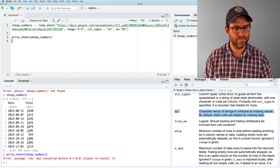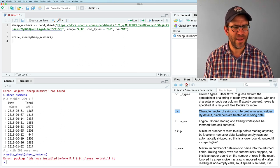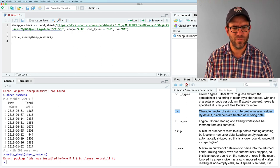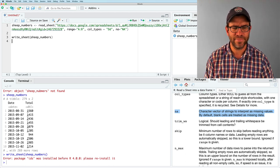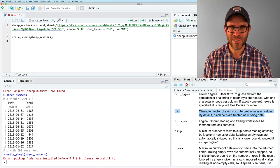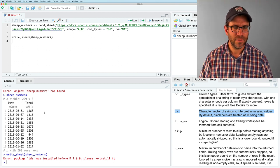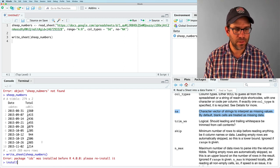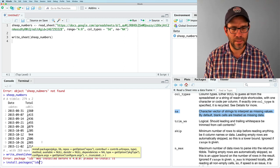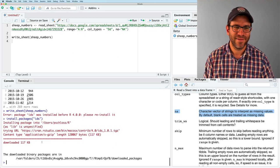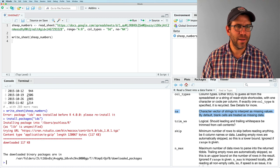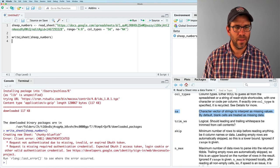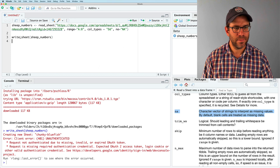And if I run that, it's complaining that package IDS was installed before R 4.0.0, please reinstall it. So I've never seen this before, even as I was kind of making sure all this stuff worked. So if you run into a problem, that's cool. Install dot packages, IDS. It'll run. And next time it should be fine. But again, I'll do write sheet, sheep numbers.